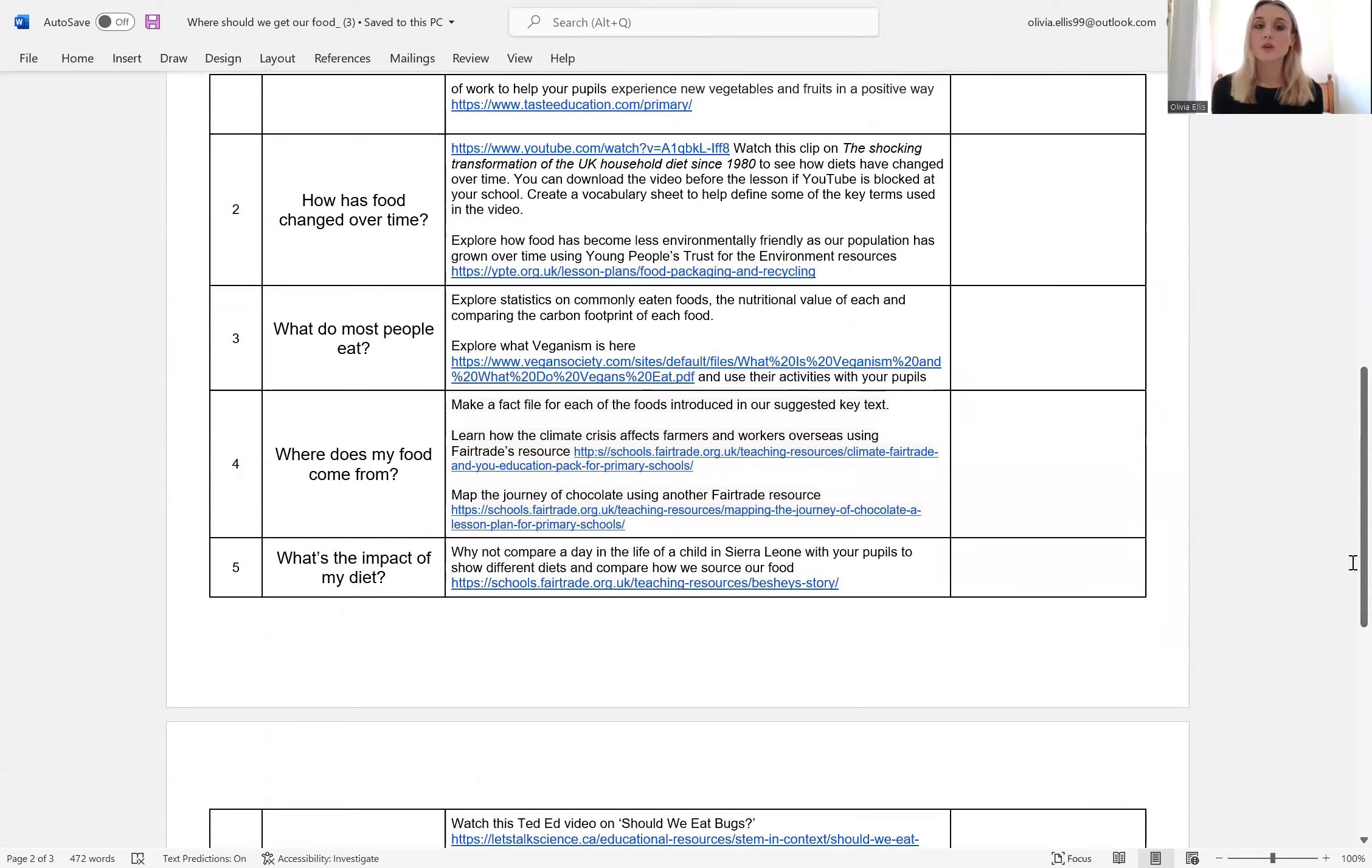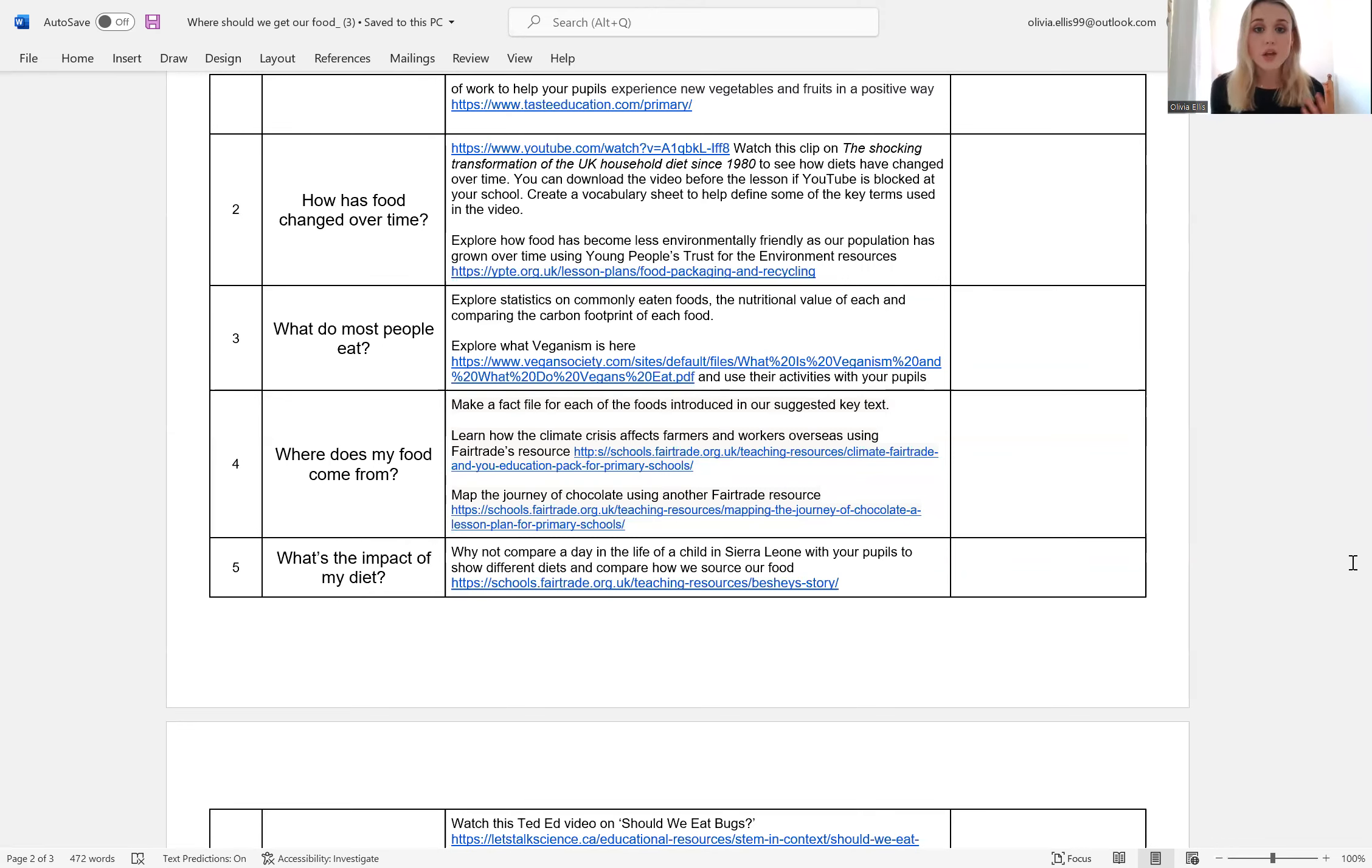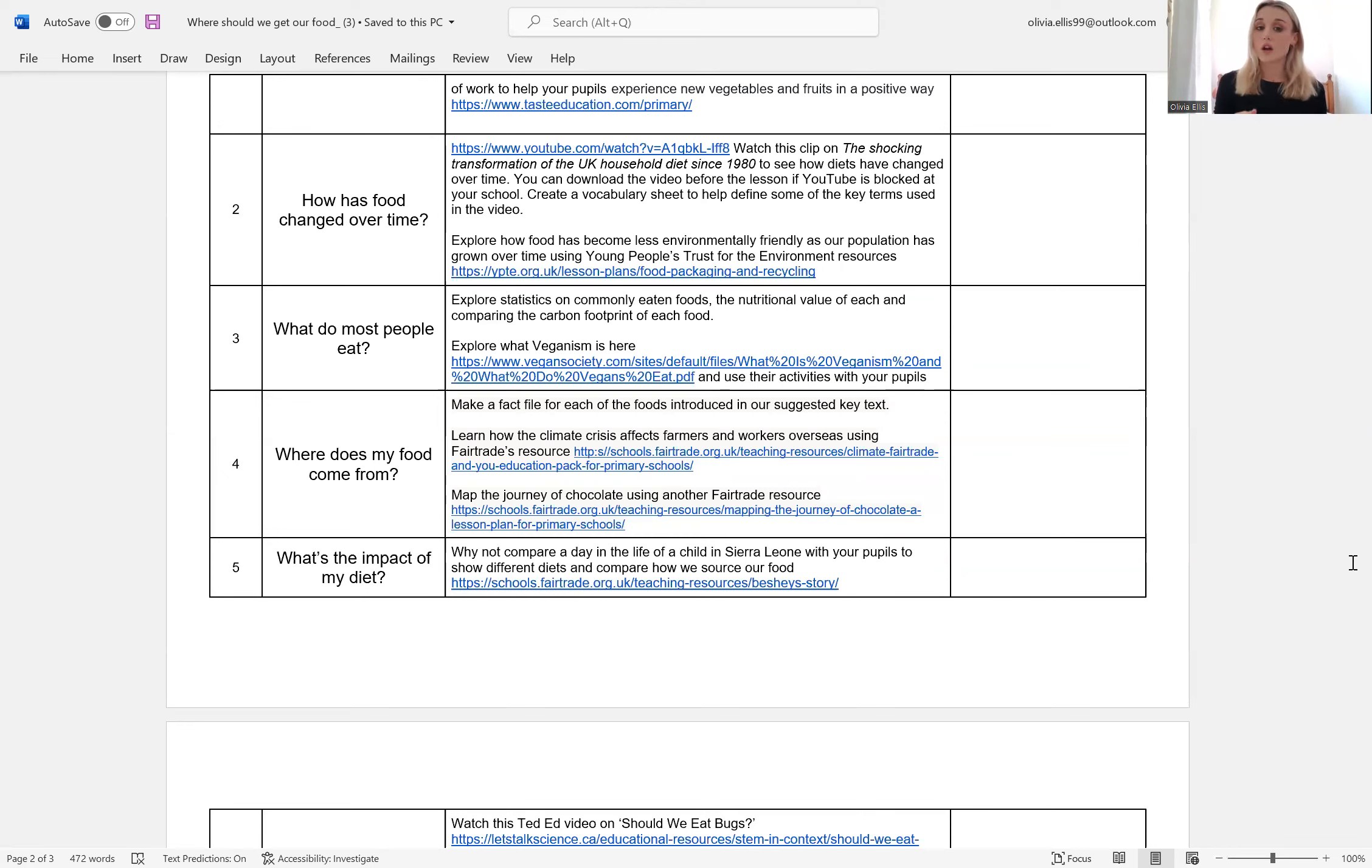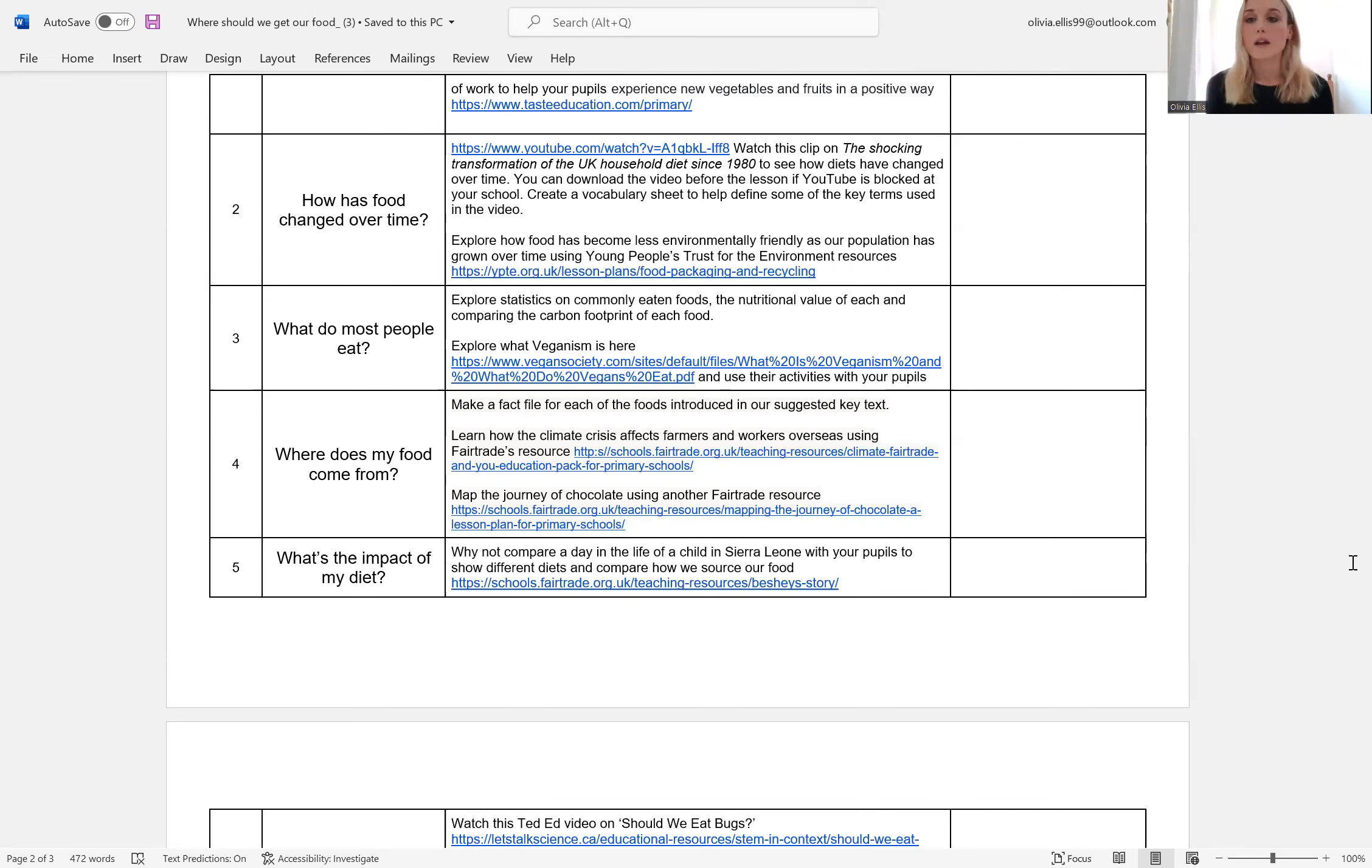Third lesson, what do most people eat? So we've suggested exploring some statistics around the commonly eaten foods and the nutritional value that each of these foods provides and how the carbon footprint differs for each food. And this may seem like a very complicated concept, but you can really break it down and make it accessible to a key stage one level. It provides a really interesting grounding for the kind of choices we can make in what we eat for ourselves and for the planet. And then reflecting back on what veganism is. So you could pull a few lessons or resources from our scheme of learning about veganism and draw upon this during this lesson.